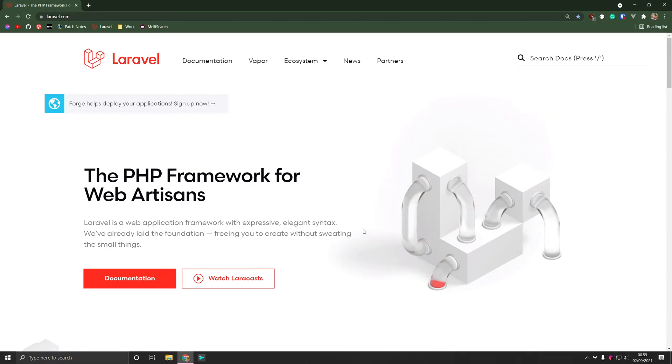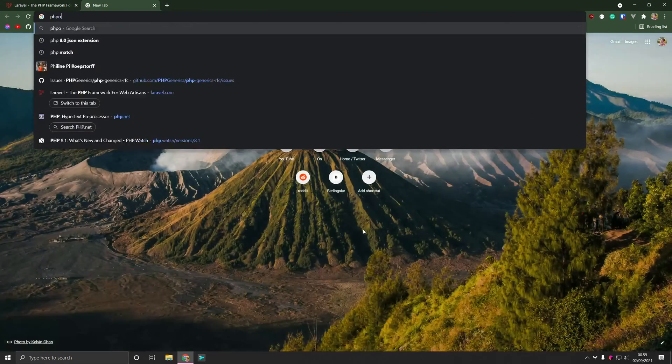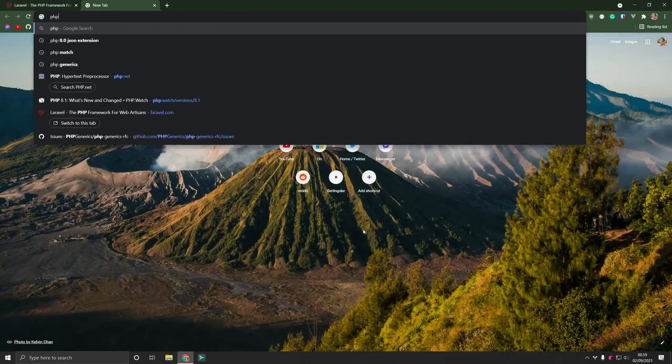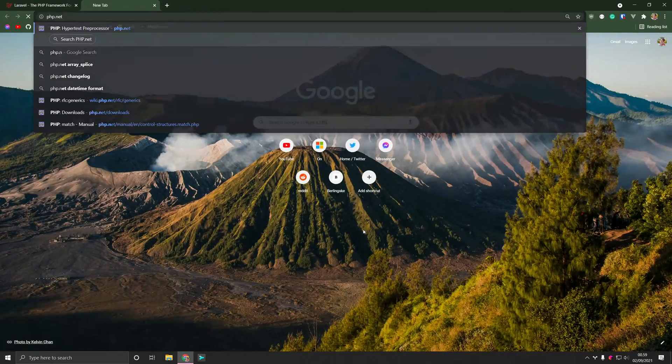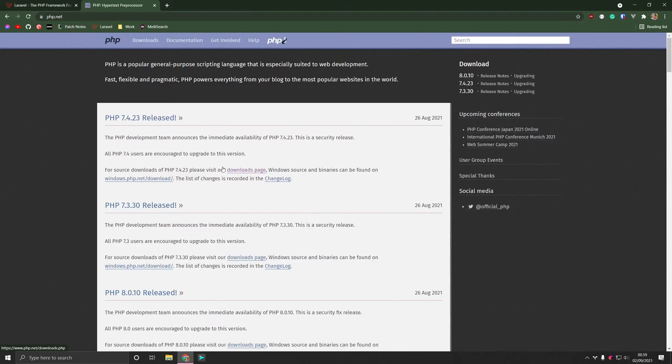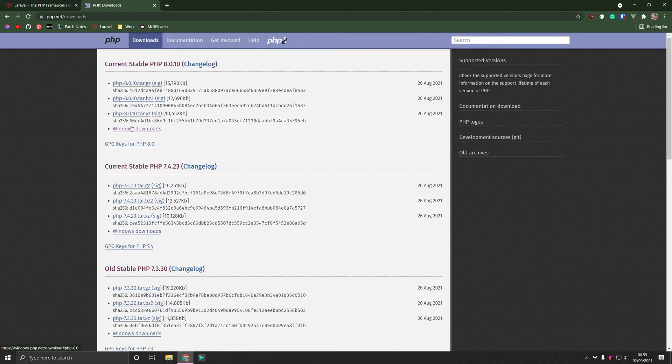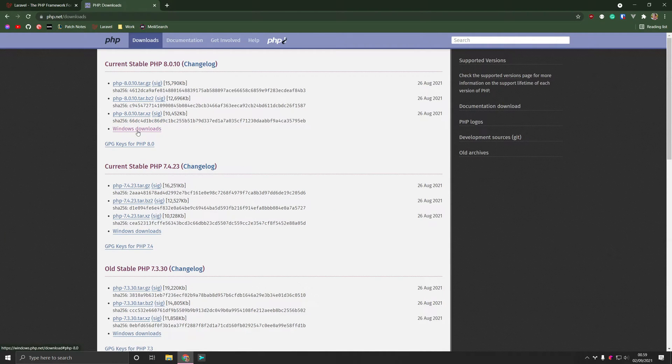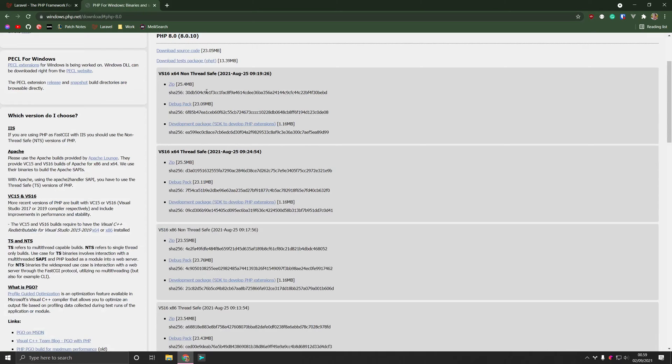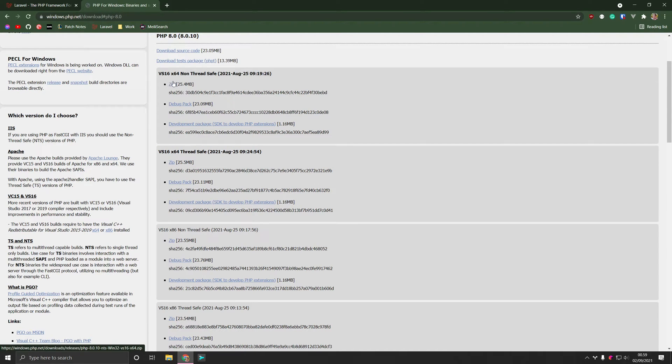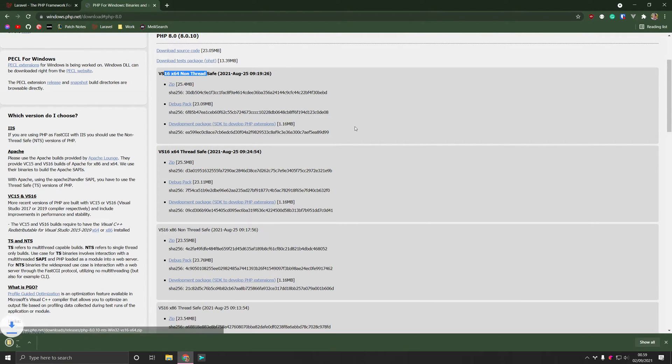So let's just get started. Head to php.net and then go into downloads. And on Windows there's no installer, so we need to go into the download for Windows and then grab the zip file from the non-threadsafe version right here.